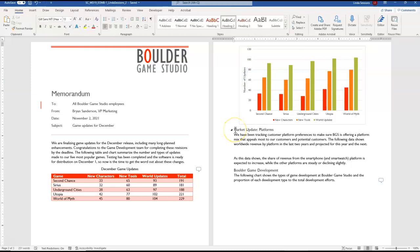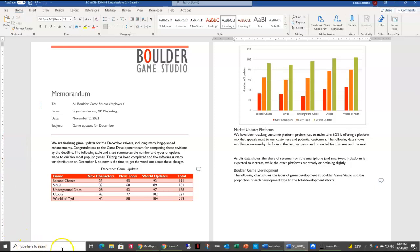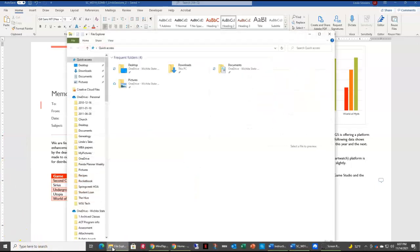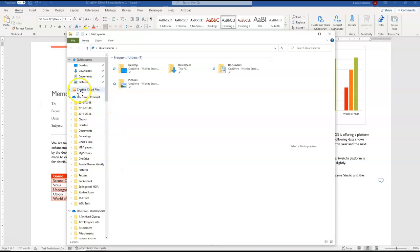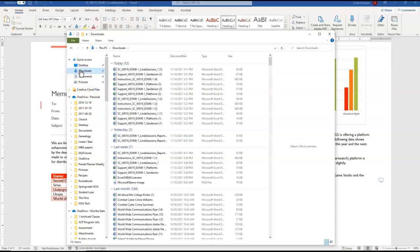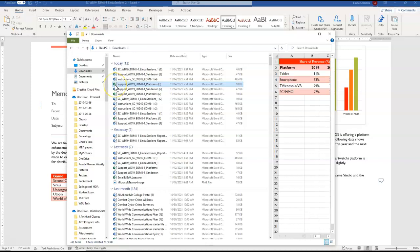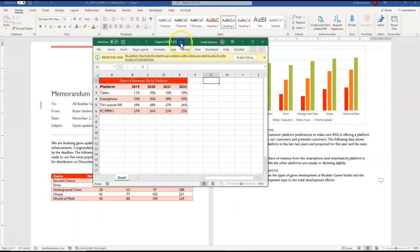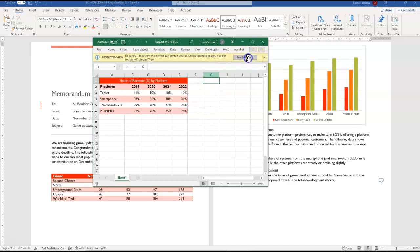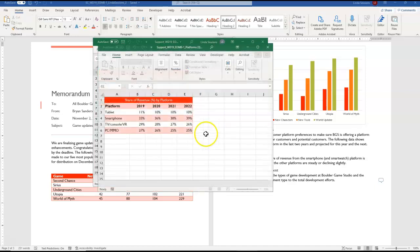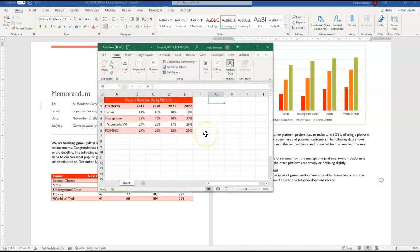We're going to open a workbook the support platforms spreadsheet and I'm going to come down here to my file explorer button. I'm going to go to my downloads because that's where it's at and I want the platforms Excel spreadsheet here. So I'm going to double click to open that. So I've got this spreadsheet here. I'm going to enable editing so I can mess around with it if I need to.